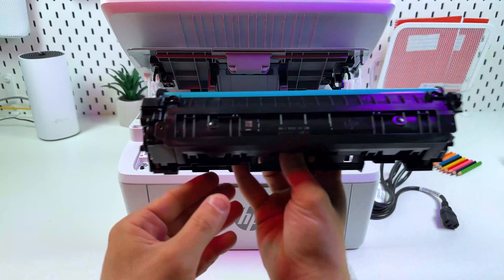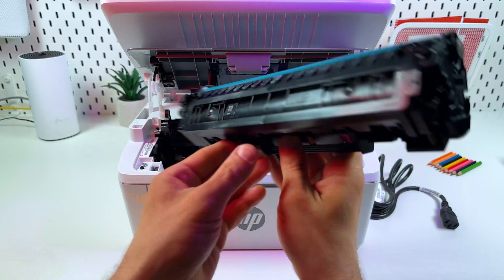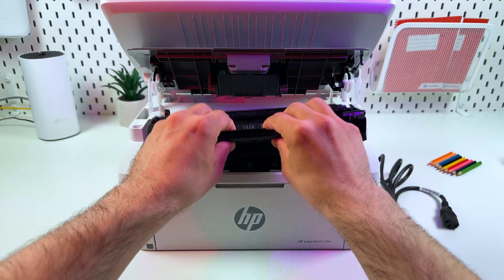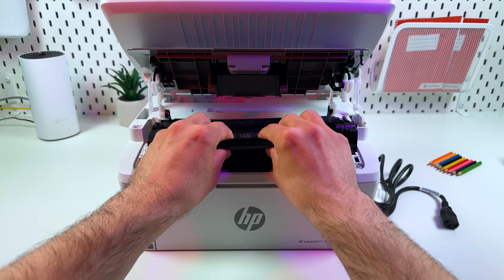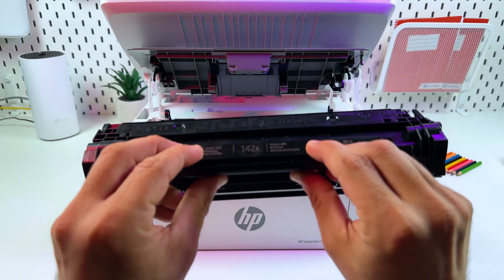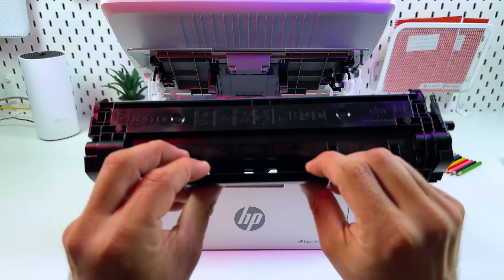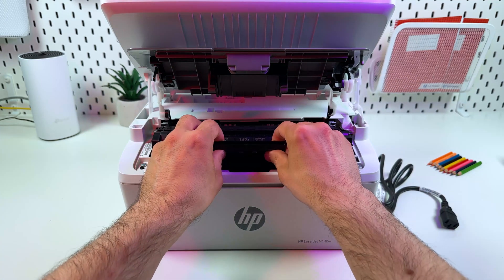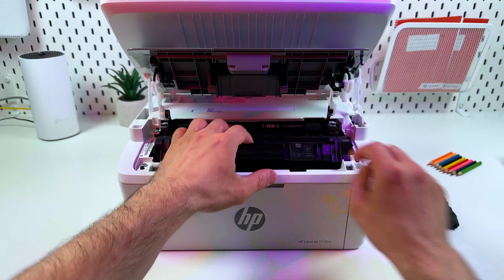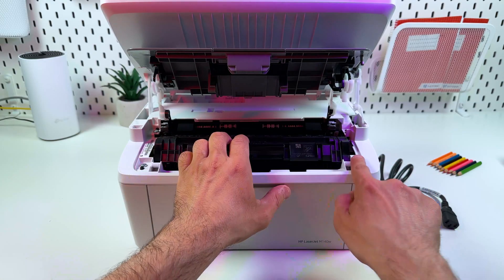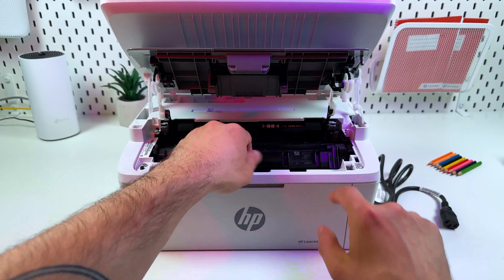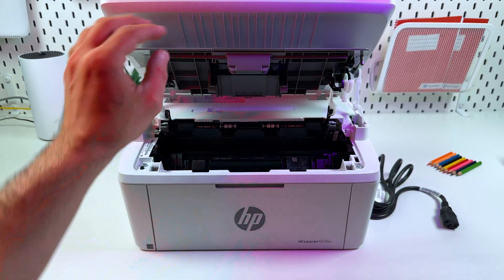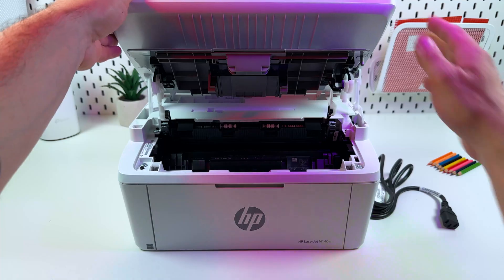That's it! Now your cartridge is ready to work. Put it back to the printer. Make sure the text on the cartridge faces you and align the cartridge with the printer's slots over here and just glide it down. It's very simple.